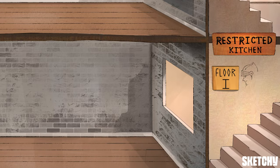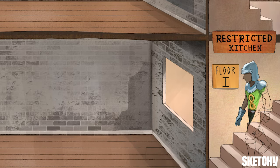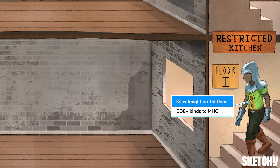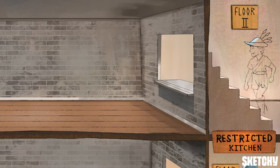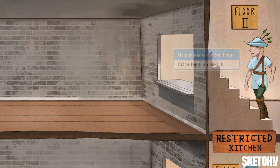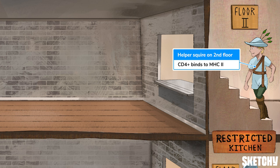Getting more specific: CD8-positive T-cells always only bind to MHC class 1, hence our killer knight waiting to collect their antigen, or dinner, on the first floor. Helper squires — CD4-positive T-cells — have to climb to the second floor to collect their supper, as CD4-positive T-cells can only bind to MHC class 2. Another way to remember this: if you multiply the CD number and the MHC class, it should equal 8. 1 times 8, or 2 times 4.